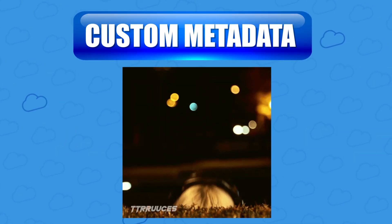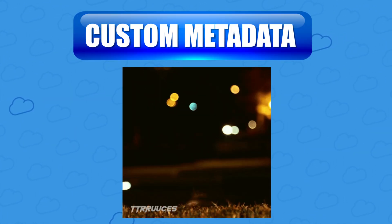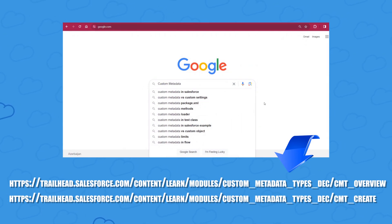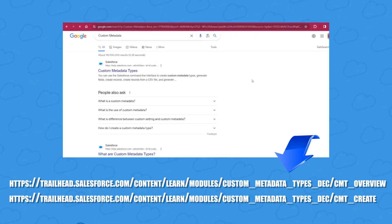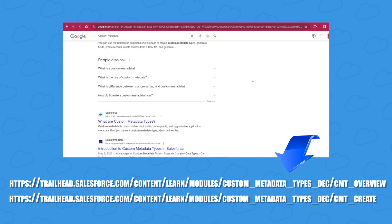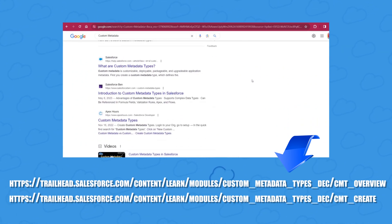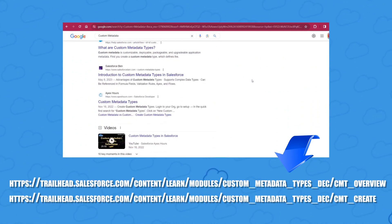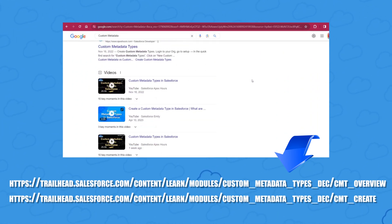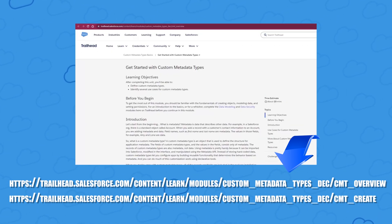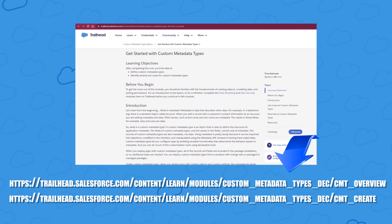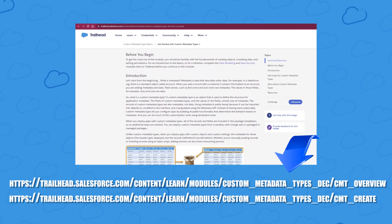So what is custom metadata exactly? There's actually a lot of good explanations for it online, including these two Salesforce Trailheads that I'm throwing up on the screen right now. The URLs should also be in the video description. If you're not at all familiar with custom metadata yet, just go through these two Trailheads.